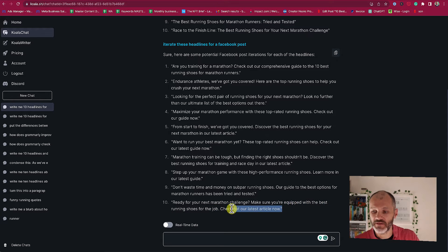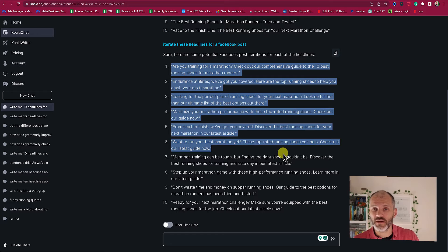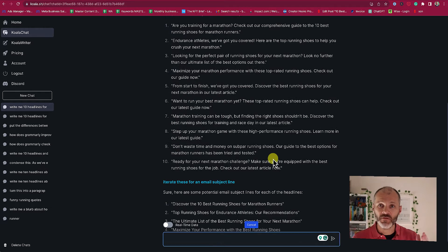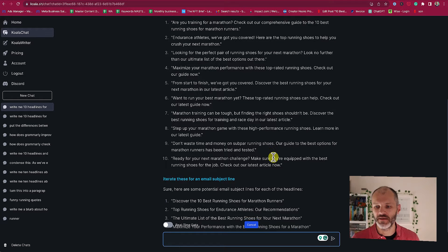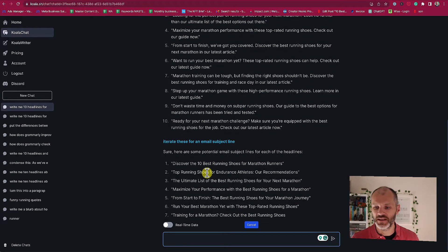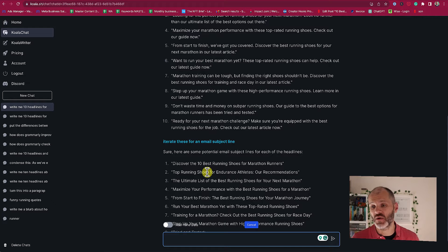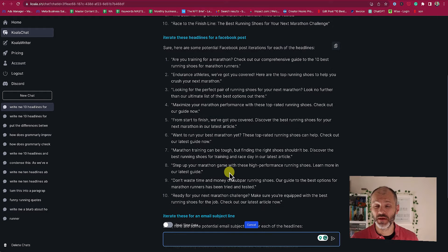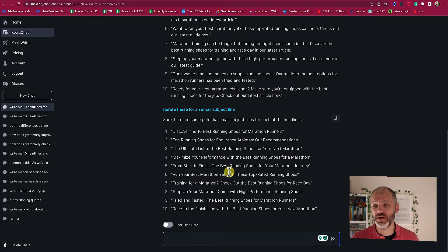A couple of other options: 'Ready for your next marathon challenge? Make sure you're equipped with the best running shoes for the job. Check out the latest article now.' I might delete this bit at the end, but all of these would serve as useful headlines that I could potentially test on Facebook. And of course you could iterate these headlines for your emails as well using Koala Chat — you could even ask it to insert emojis.